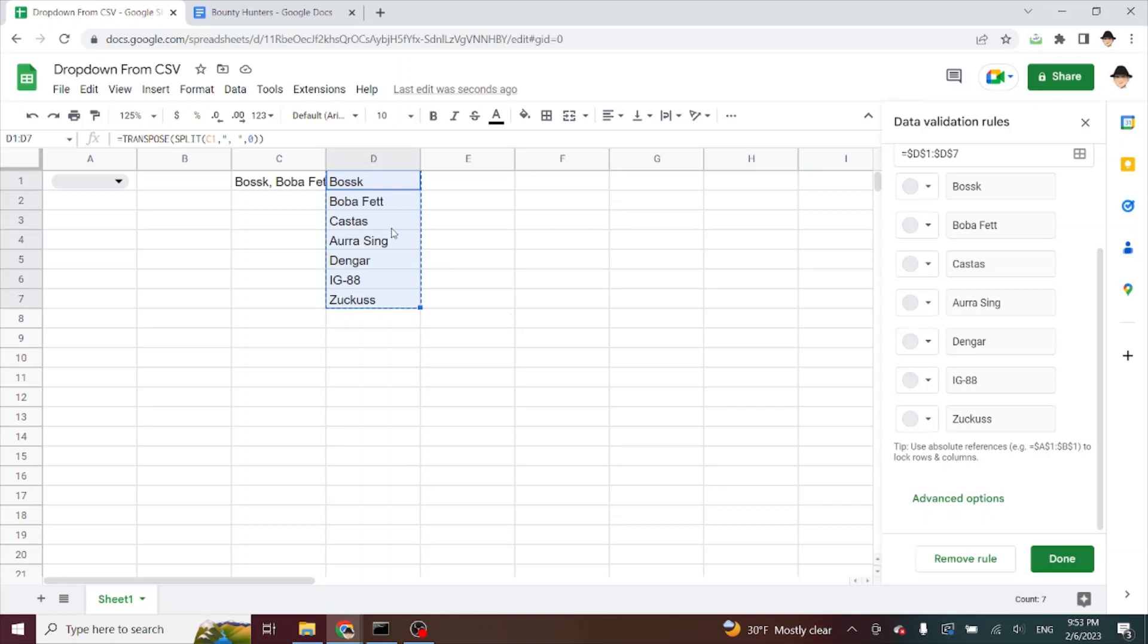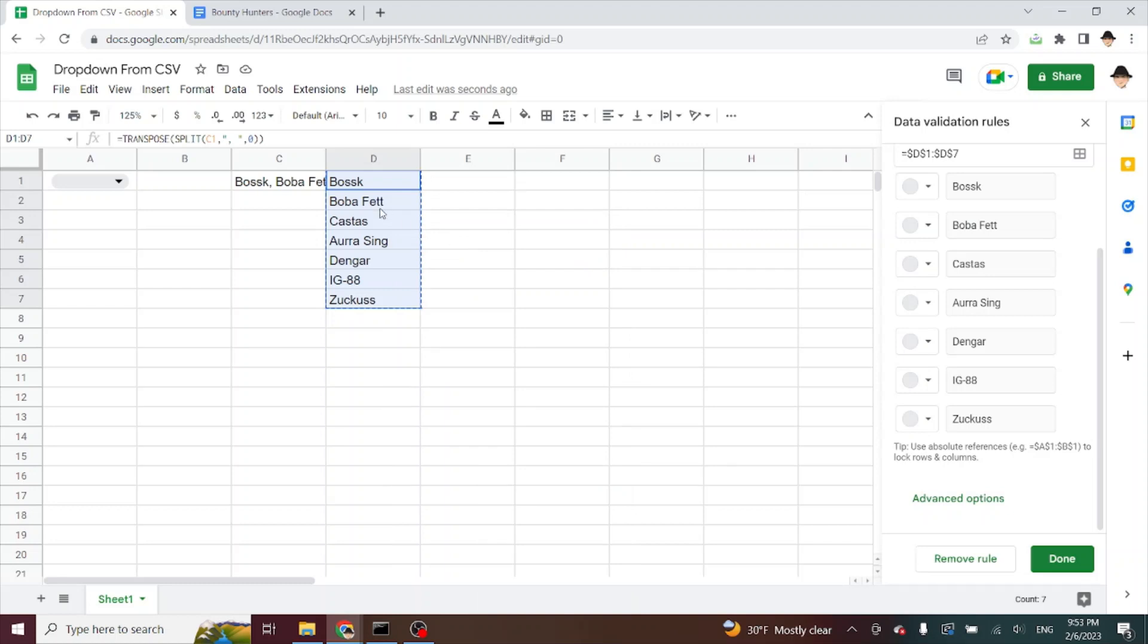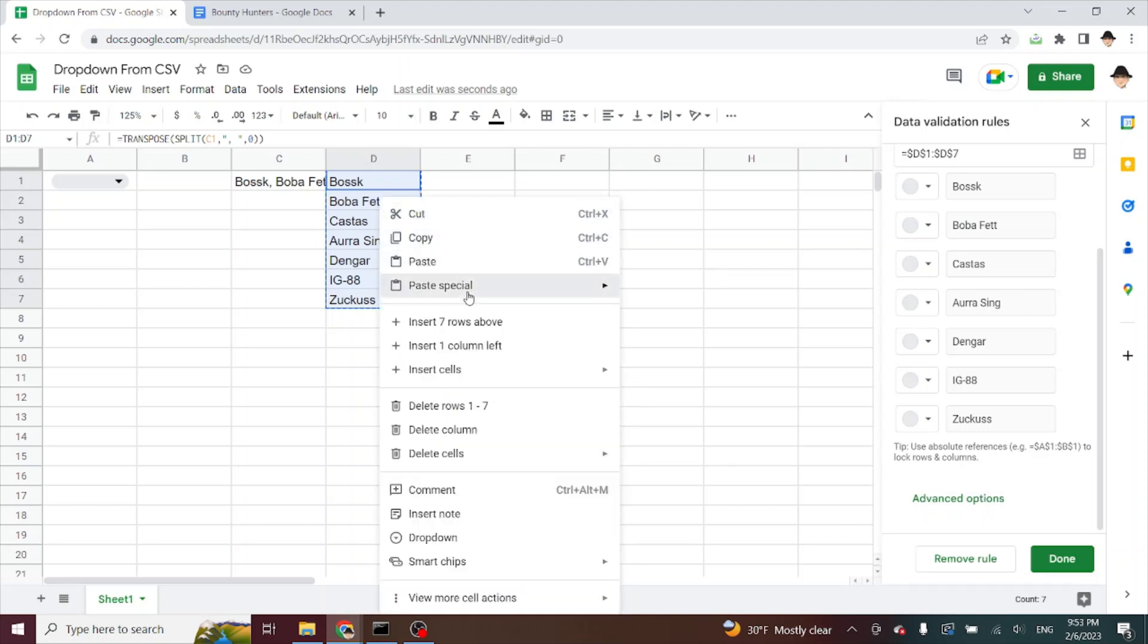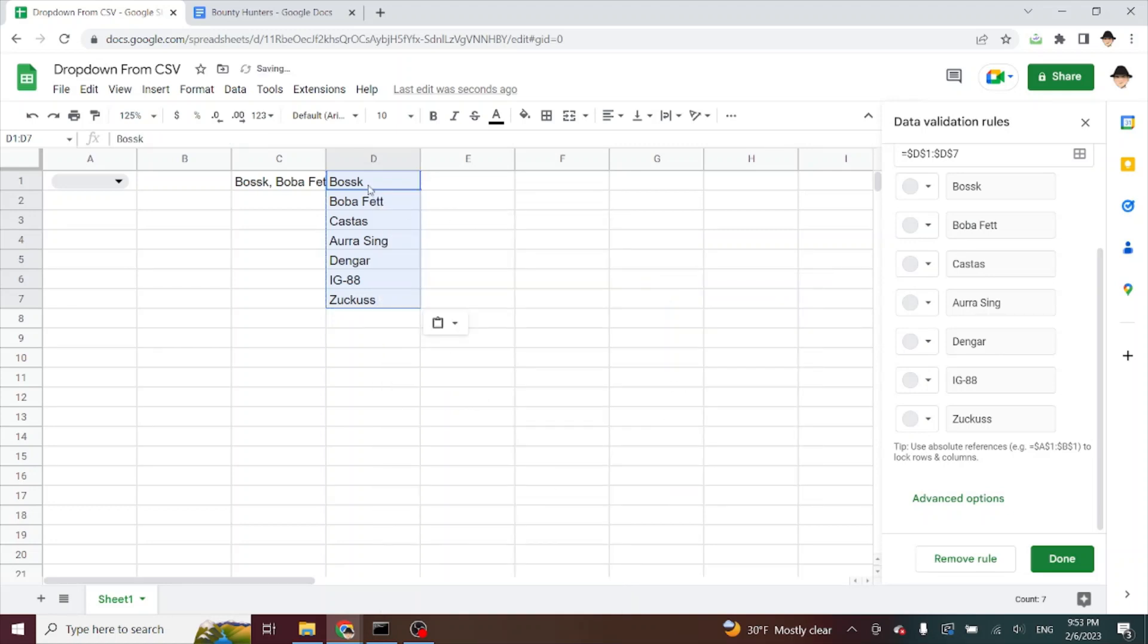Let me go ahead and make these true values instead of the formula output. So to do that, I like to do copy and then I do paste special in the same range as values only. So we can see it gets rid of the formula here. So now I can modify the values without it overriding it by the formula.